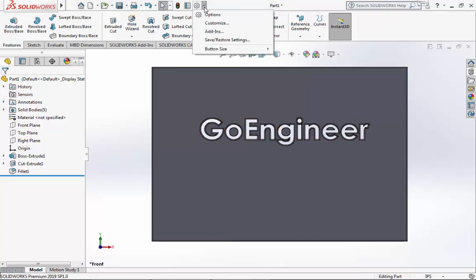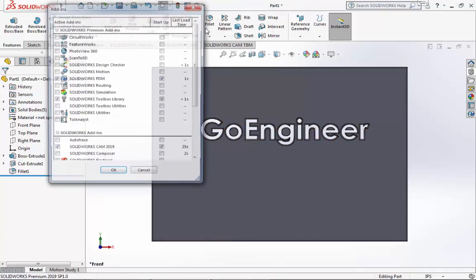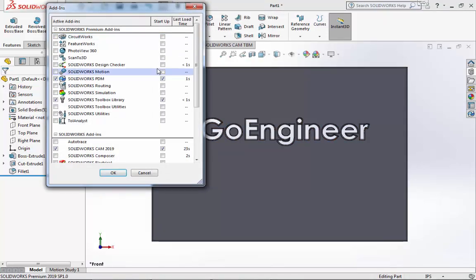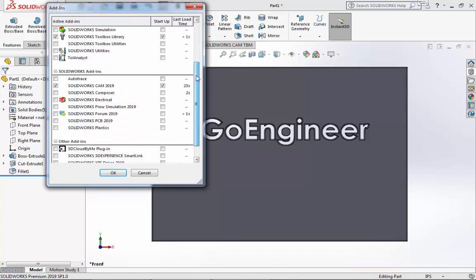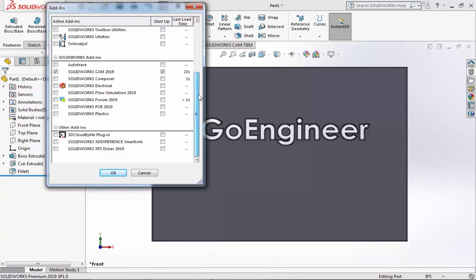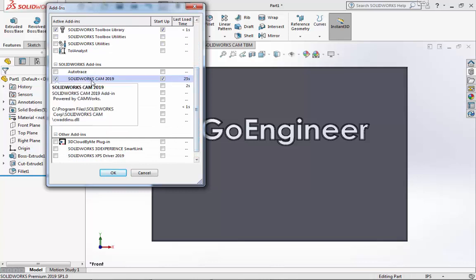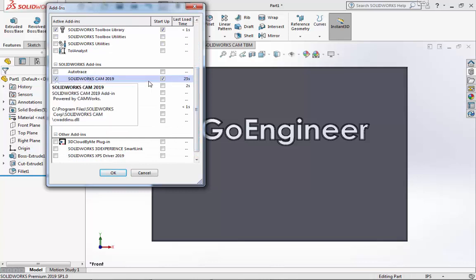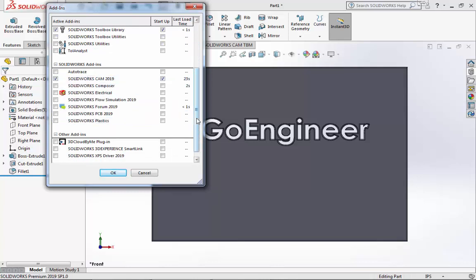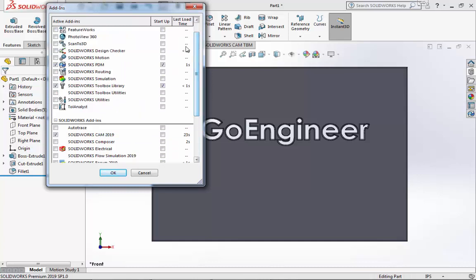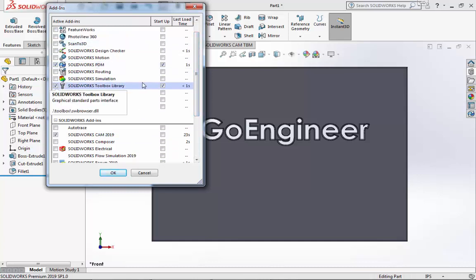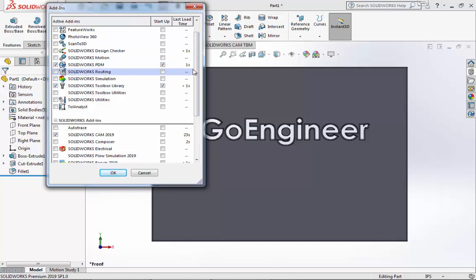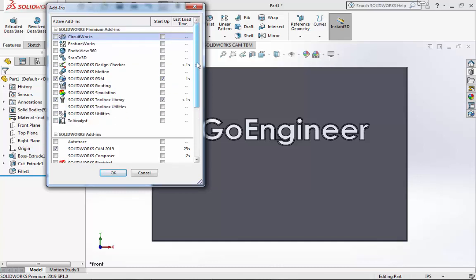First, we are going to look at add-ins. Next to each add-in is the last load time. You can see some take longer than others to load, and all of them do add some degree of load time. CAM especially takes quite a long time to load, and I don't use it very often, so I will disable that at startup by unchecking the box. I do however use PDM and the library quite often, so I'll leave both of those selected. Everything else I do not use I will leave unselected. I will then click OK.